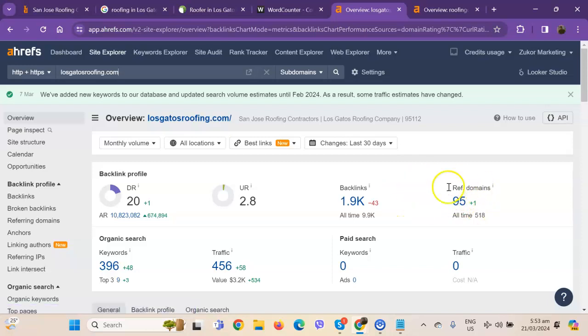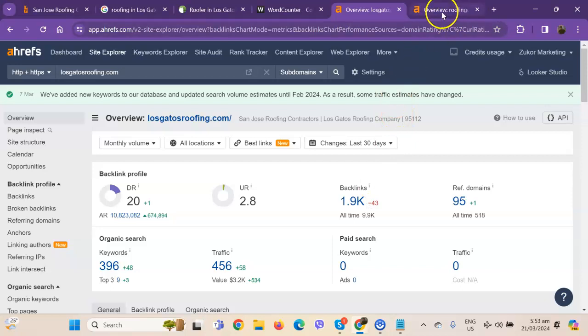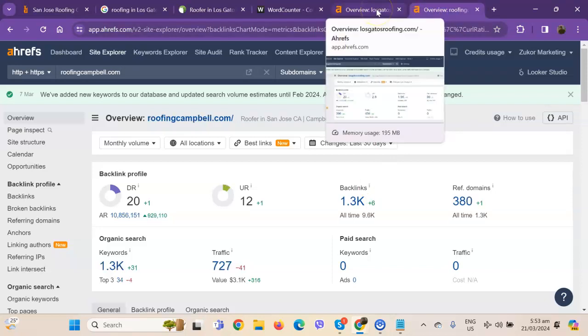So the 95 referring domains that you have are actually what we call the good or strong backlinks. And the rest of the missing backlinks are what we consider the spammy backlinks. We'll look at your competitors' numbers as well and we'll be comparing what they're actually doing differently.